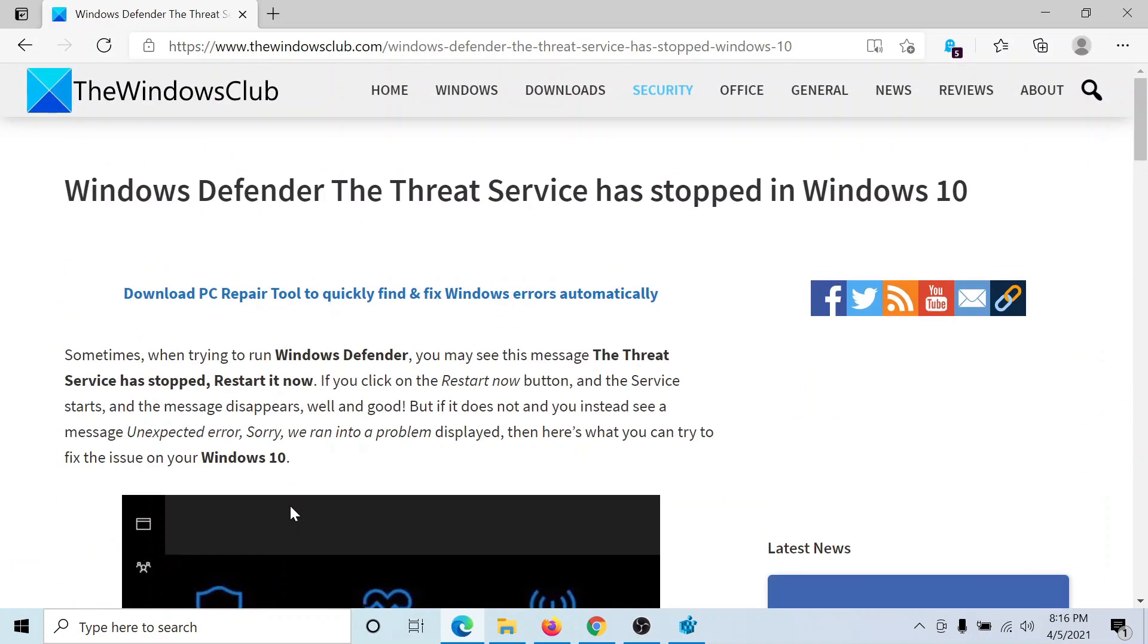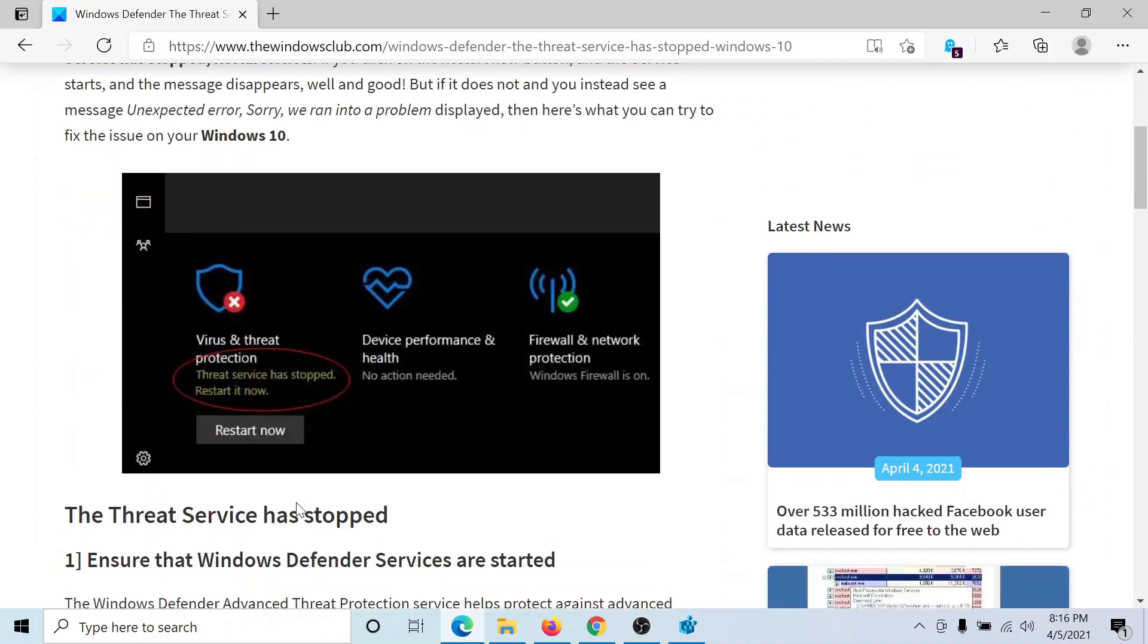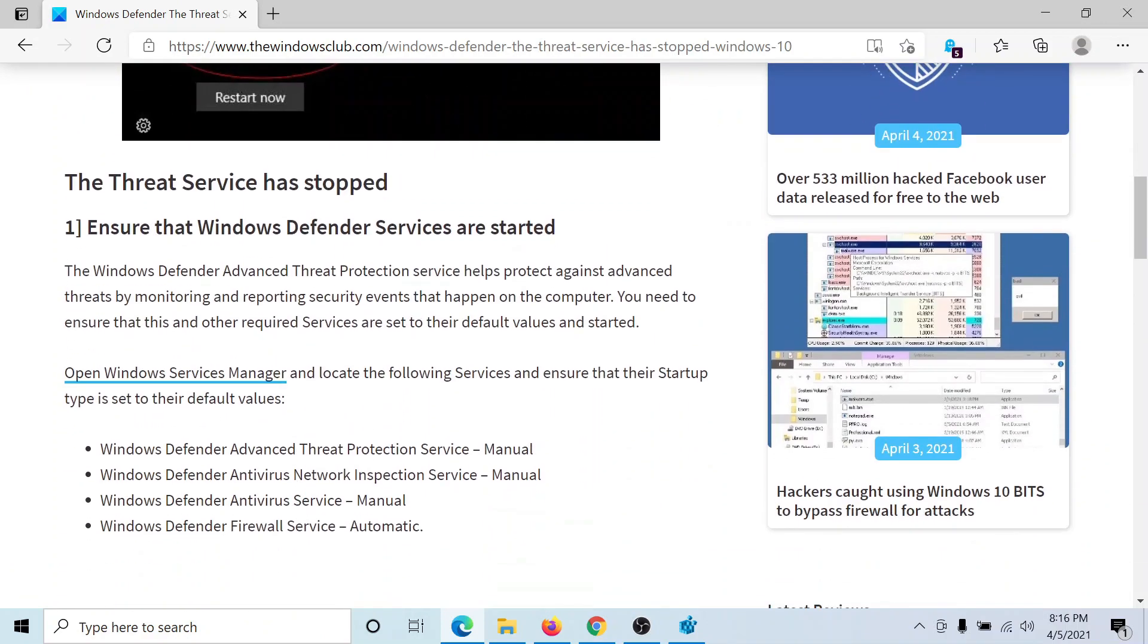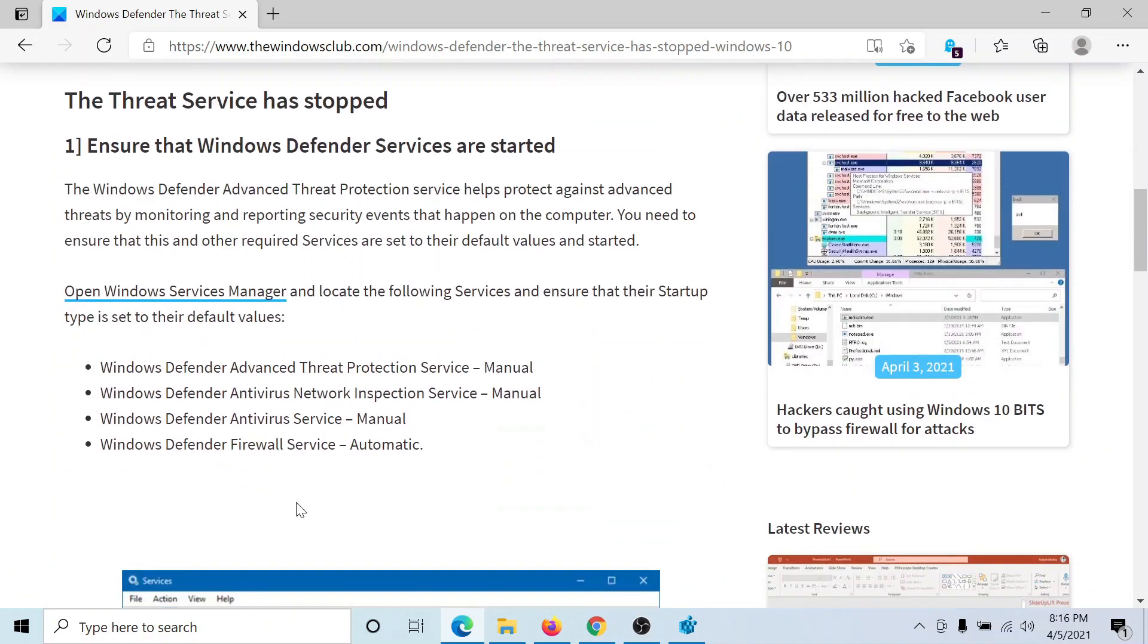then either read through this article on the Windows Club, the link has been shared in the description section or simply watch this video. I'll guide you to the resolutions.